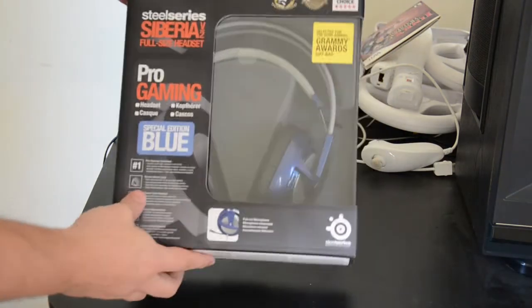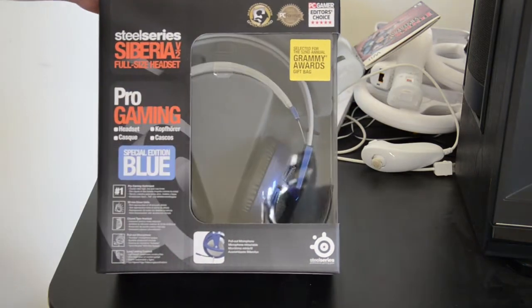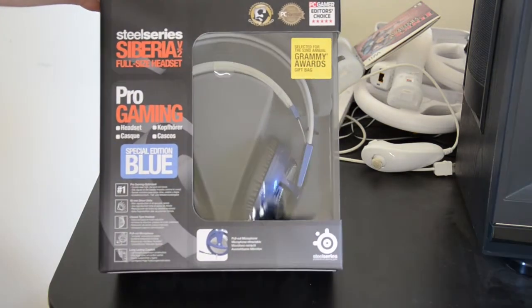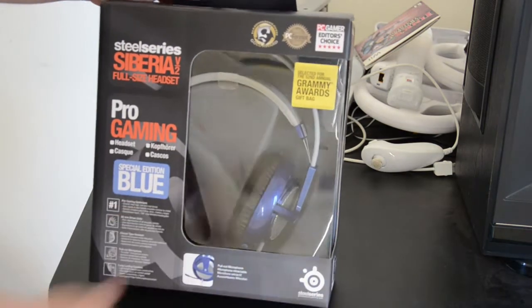Now this model, as you can plainly see, is a special headset that's actually given away at the Grammys a few weeks ago. Congratulations to them.